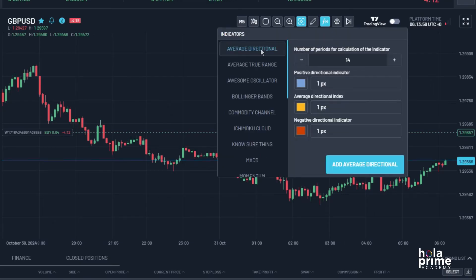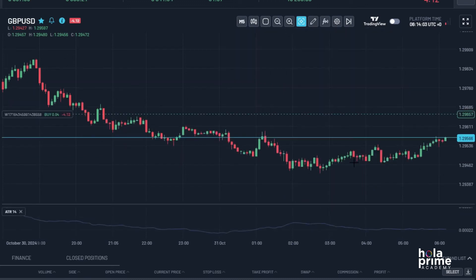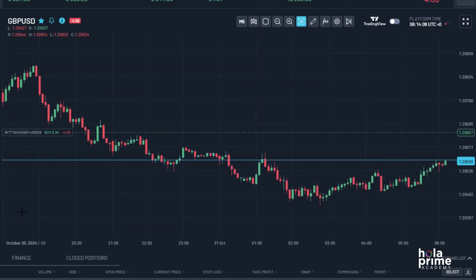Next, we have indicators. MatchTrader offers a wide range of inbuilt indicators. Just click on any indicator to add it to your chart, and if you no longer need it, click the cross to remove it.